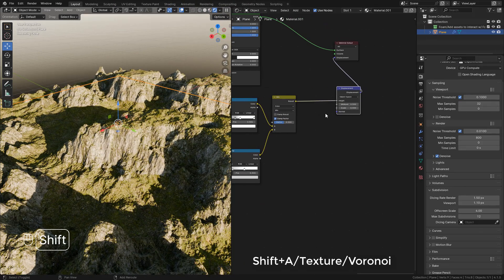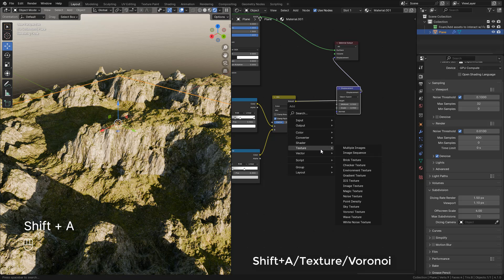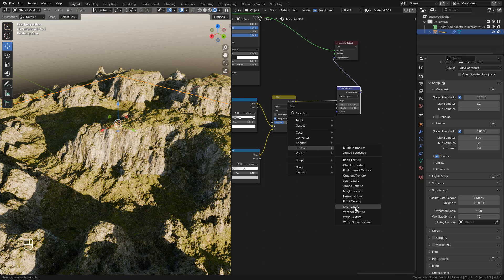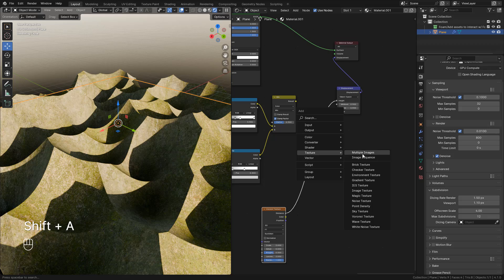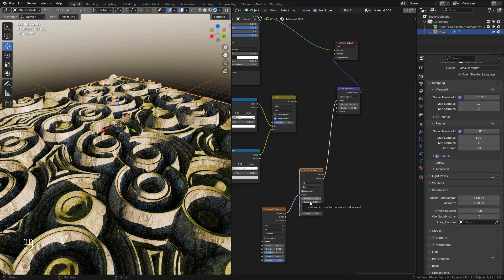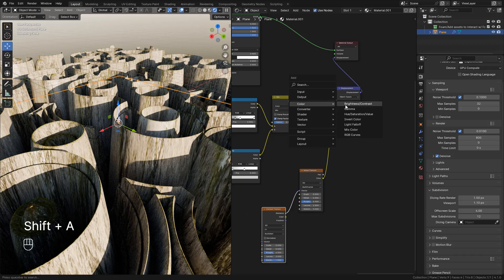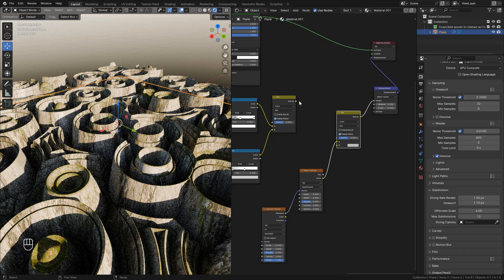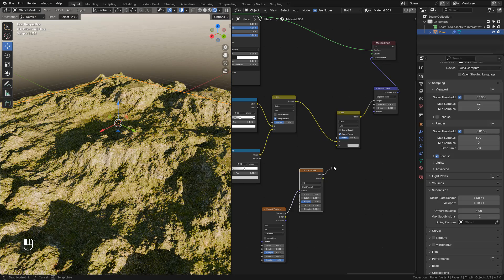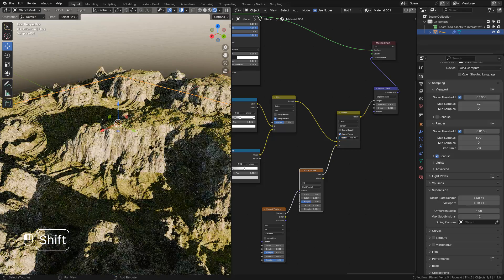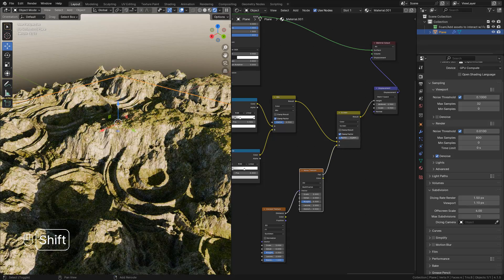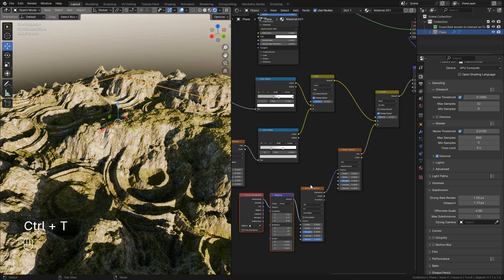We can create different shapes. I'm going to add a Voronoi texture, then a noise texture, and I'm going to change to multifractal. Now with a mix color, connect all the textures and I'm going to set it to screen. We can lower the factor, and press Ctrl+T to create the mapping nodes.